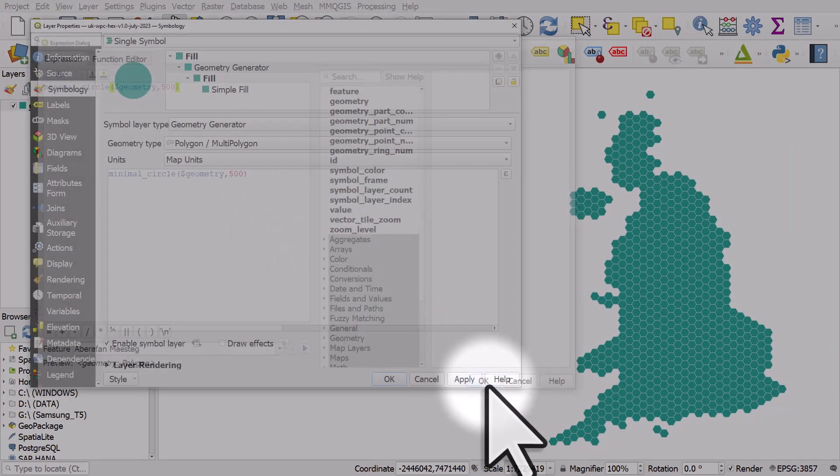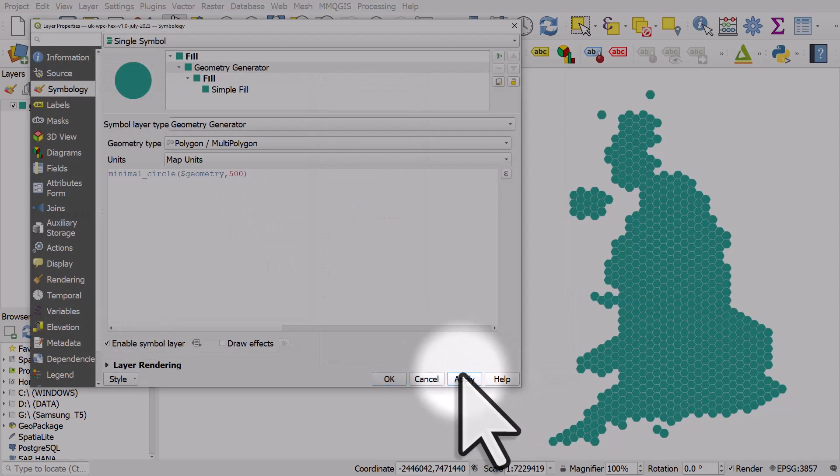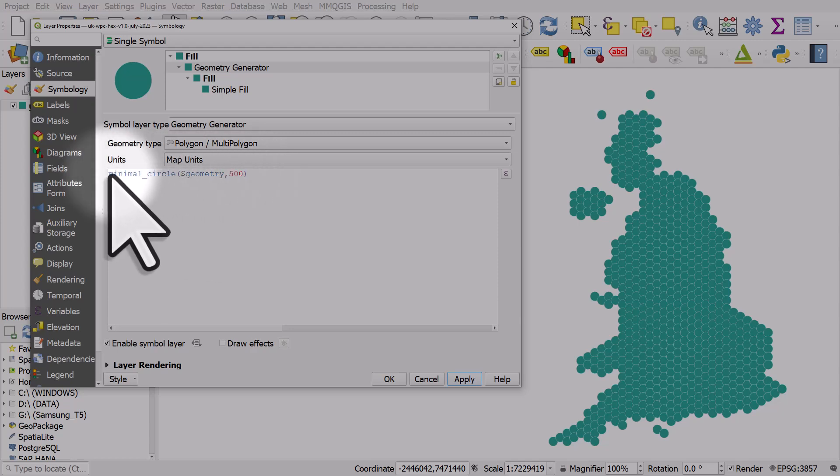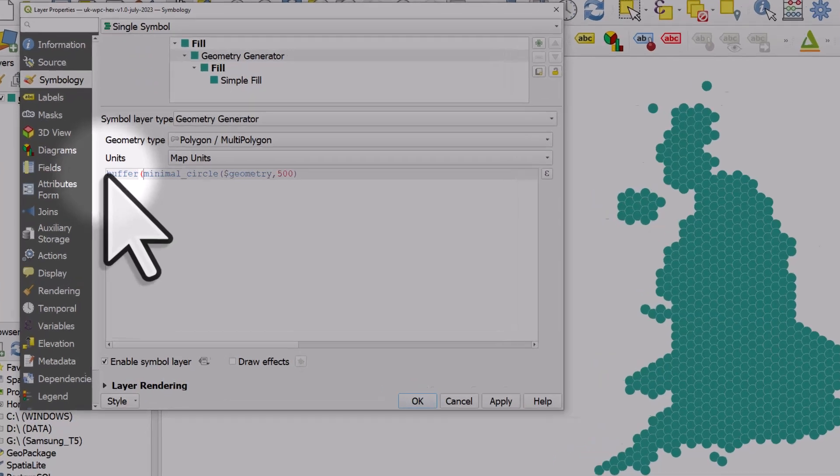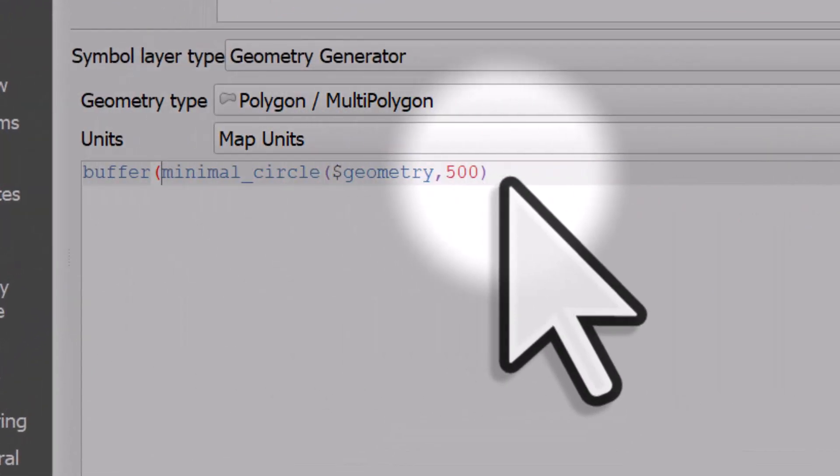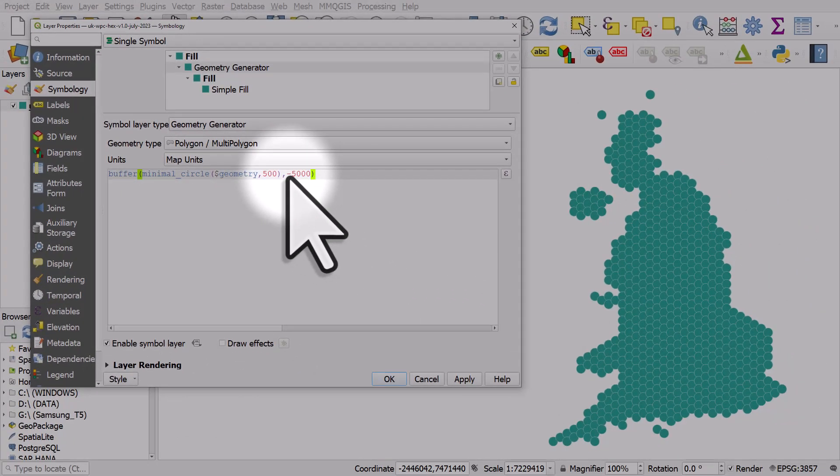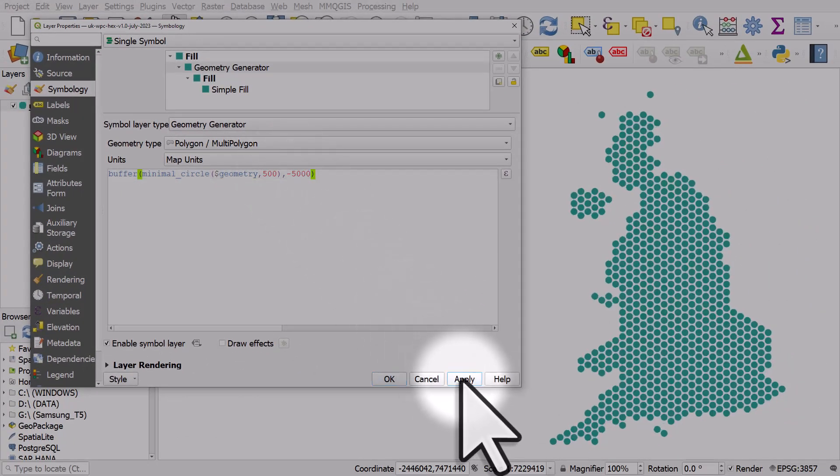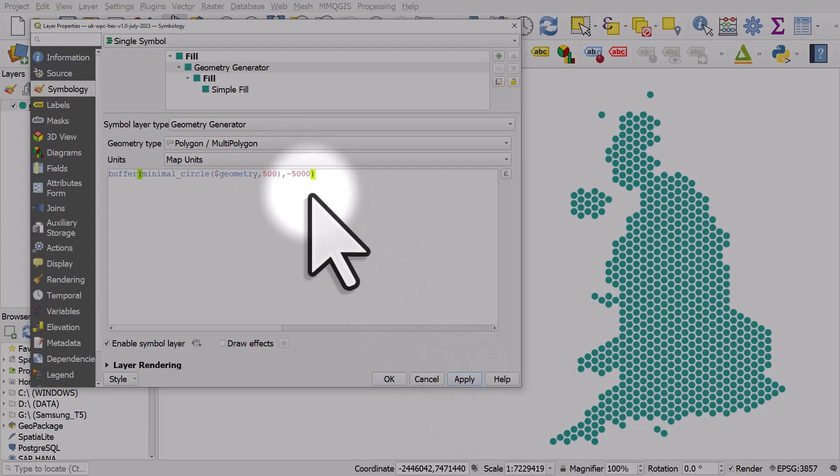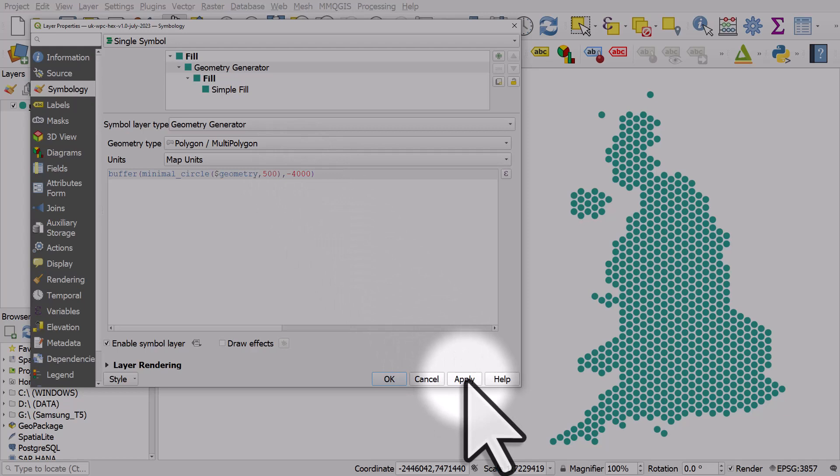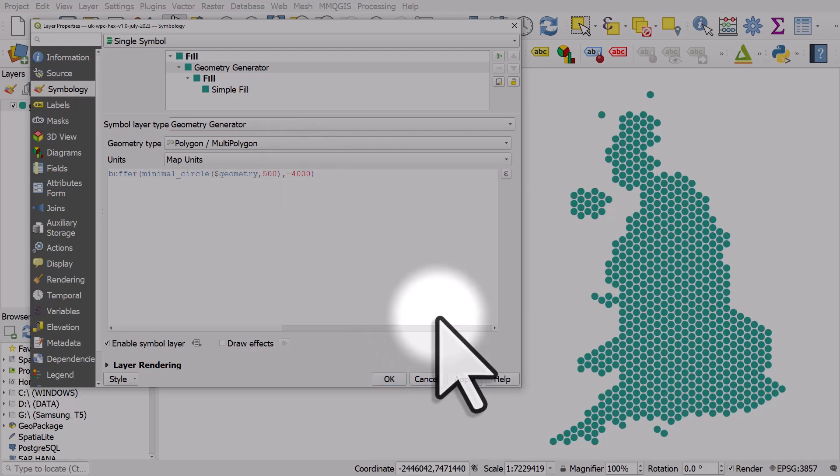Then click OK and we'll get a smooth circle. Of course this is a minimal circle around the hexagon so it's a bit big, so I'll need to add a buffer to make the circle smaller. There's various ways you could do this but this is an easy way to do it: buffer comma minus 5000. Let's try that and we'll hit apply. Now we've got a nice set of circles. If I wanted to make them a little bit closer together I could change that from minus 5000 to minus 4000. That's probably a bit better.